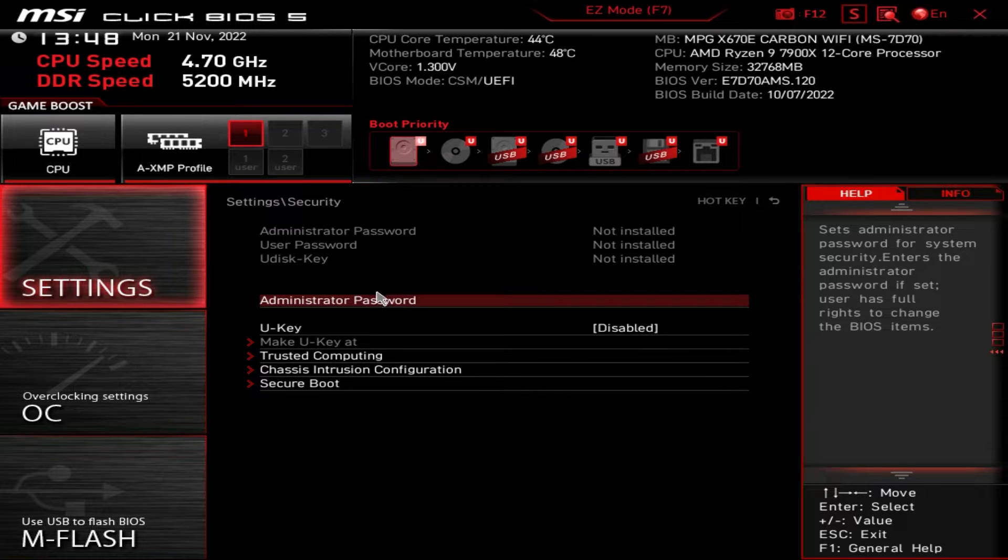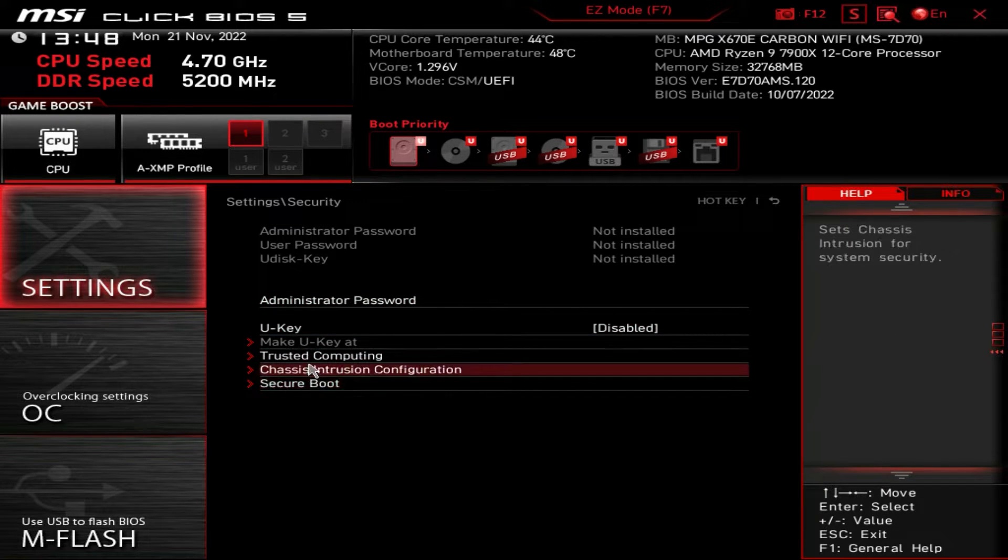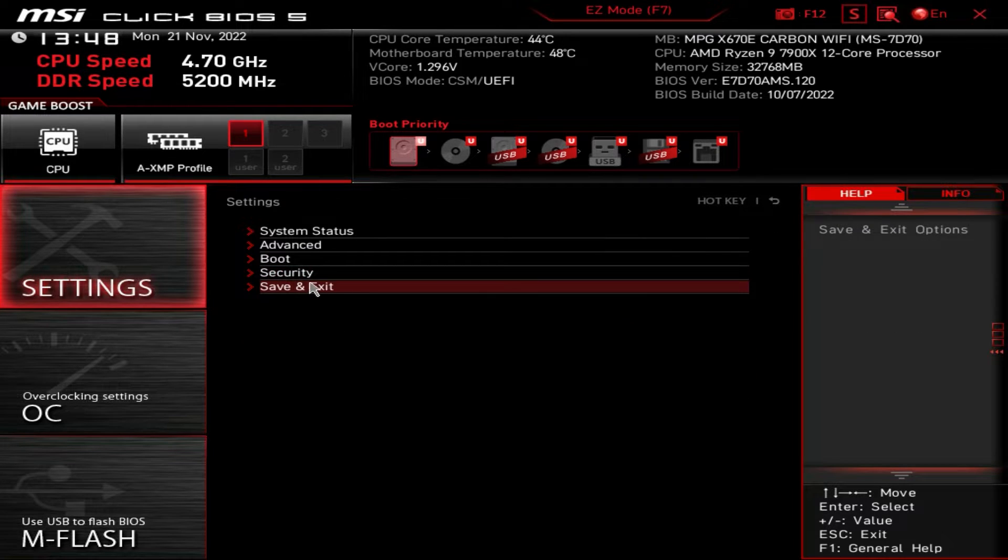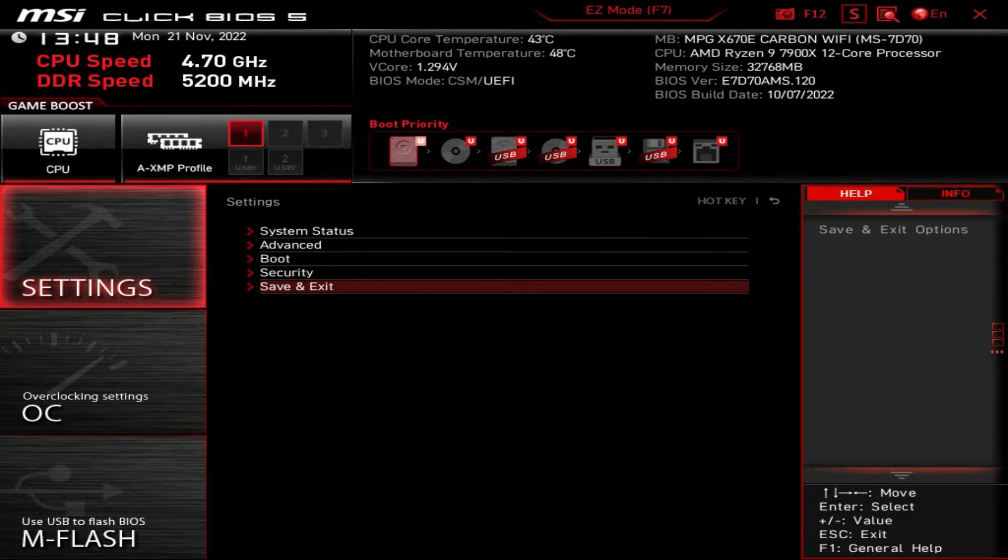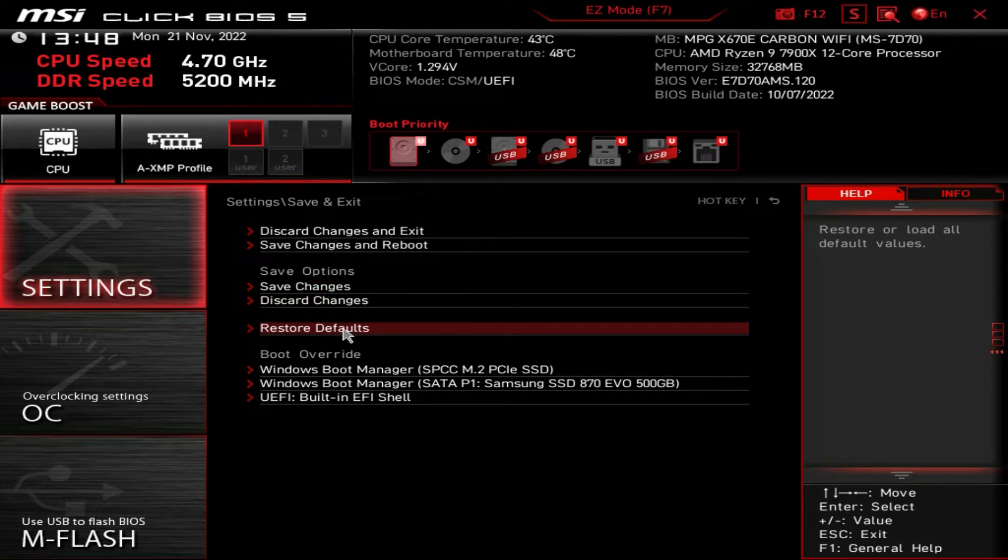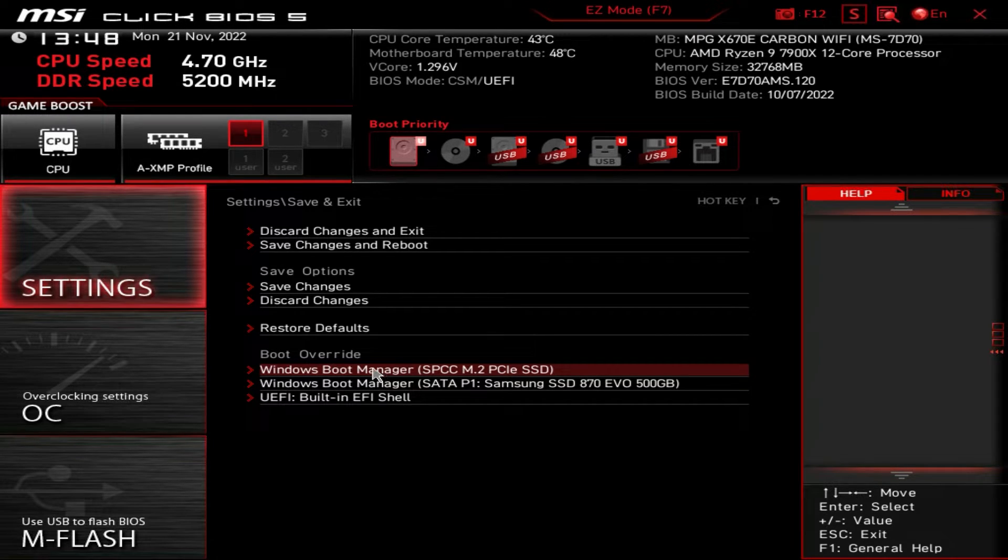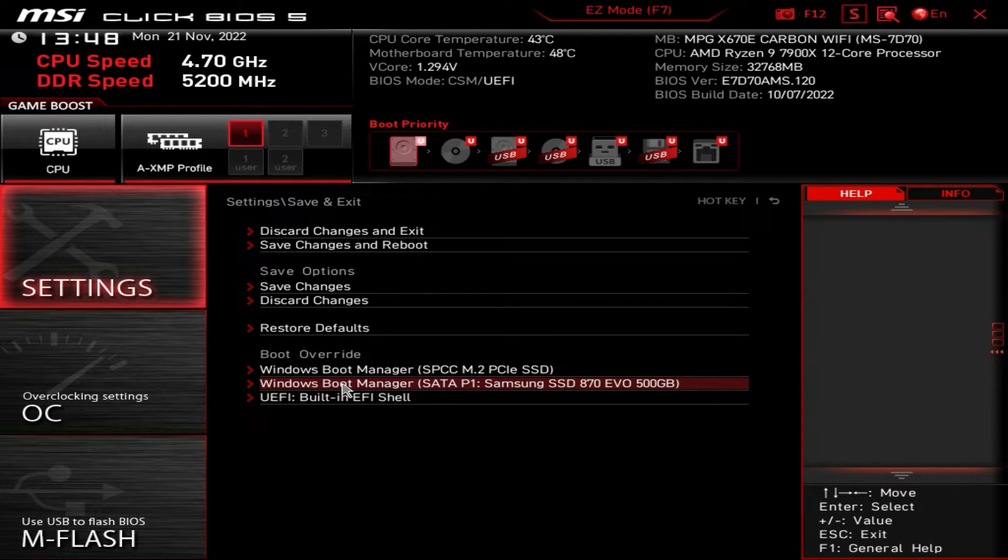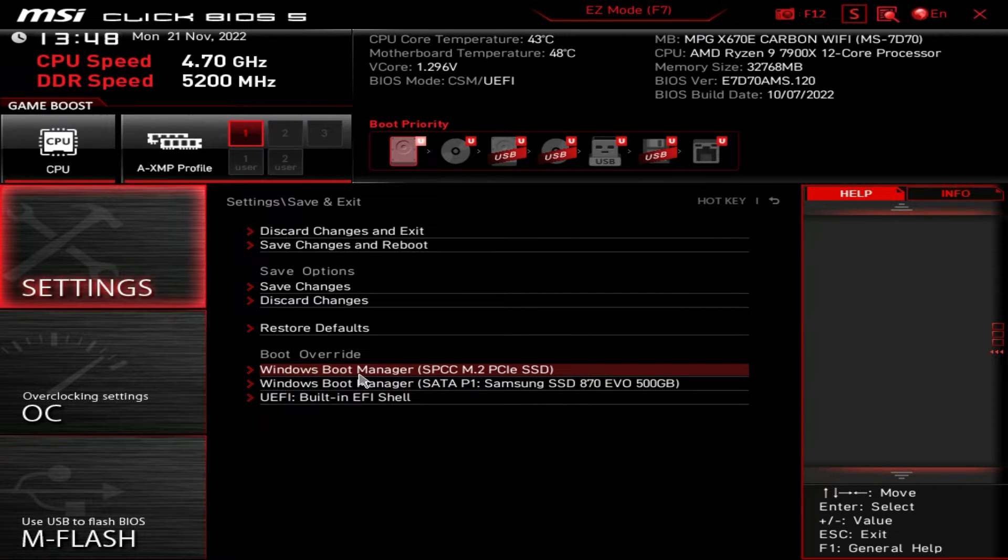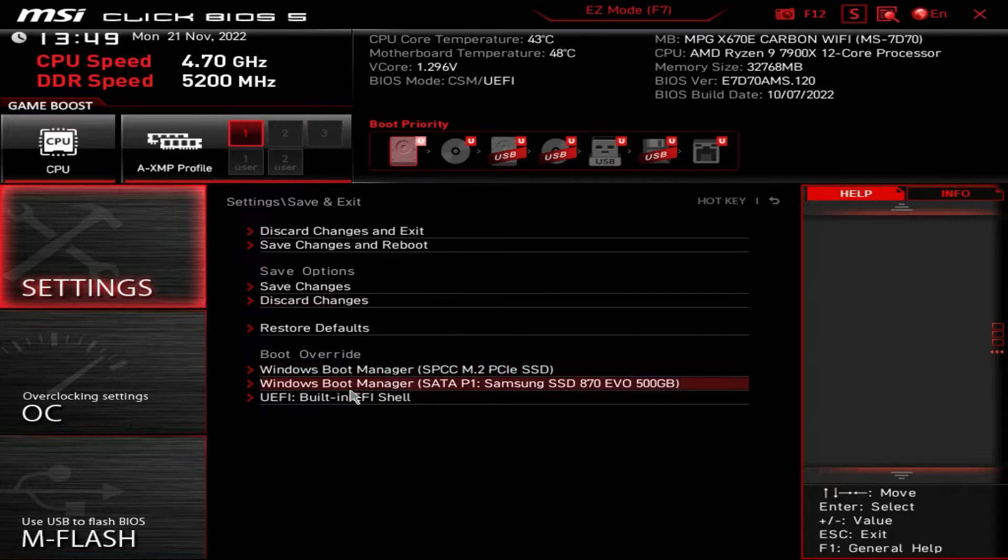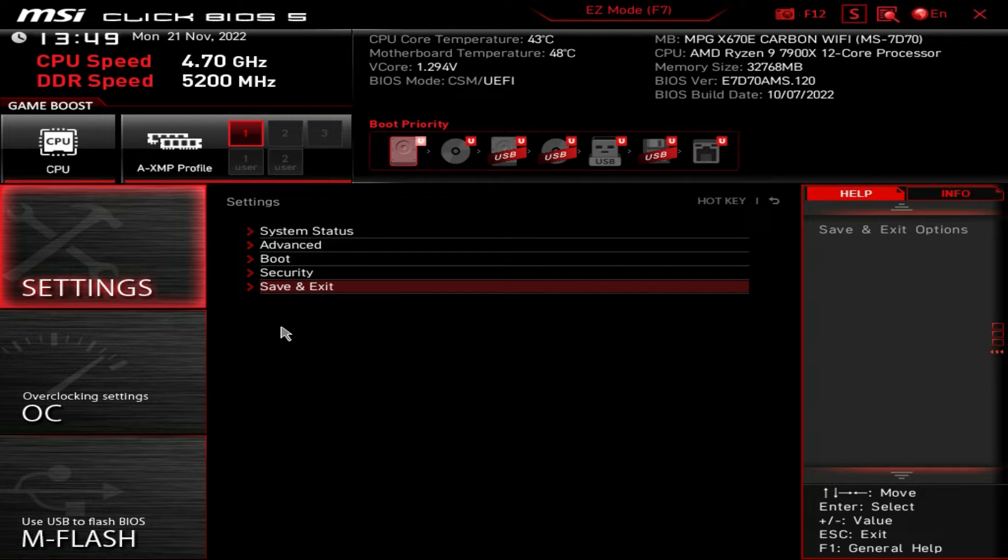Security, you can set up administrator password, U-key, trusted computing, secure boot, all that kind of stuff you can set up here. Under, and then there's just save and exit. So it allows you to save your changes, discard your changes, restore defaults. And of course, we do have the boot override here. So boot override basically allows you to boot to one of these devices once. I always say this when you're doing your Windows installation from a flash drive, you want to boot to that flash drive once. And then when the system restarts, you don't have to worry about it booting to that flash drive again, just makes things much easier. So you have that all right there. So that is our settings menu.